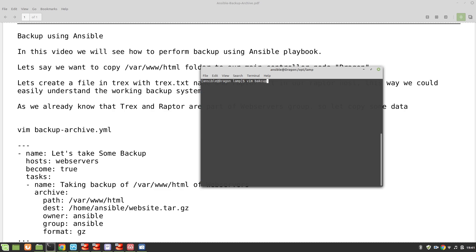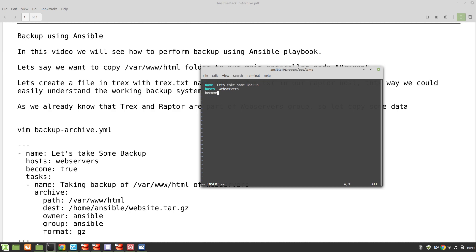Let me create the file and call it backup-archive.yml. We start with three dashes, then a dash and space for the play name - we'll call it 'take some backup'. Hosts are our web servers group, become true because we are performing administrative tasks. Under tasks, the first task name will be 'taking backup of /var/www/html of web servers'.